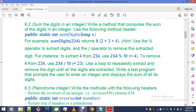To remove 4 from 234, you need to use the division operator and go 234 divided by 10, that will give us 23. Use a loop to repeatedly extract and remove the digits until all the digits are extracted.